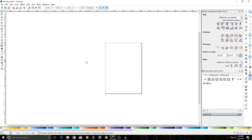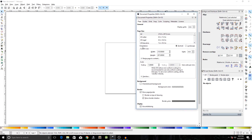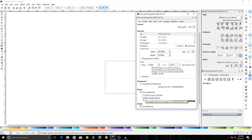Hey, what's going on guys! In this video I'll be showing you how you can create a gradient logo with Inkscape. Let's get started. Go to File > Document Properties, set the orientation to landscape, change the units to pixels, and create a 1280 by 720 pixel composition. Uncheck the show border option and close out of this.